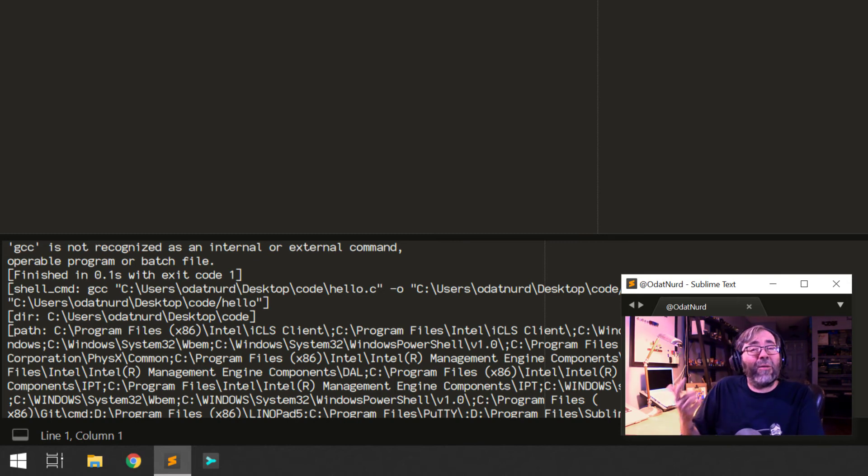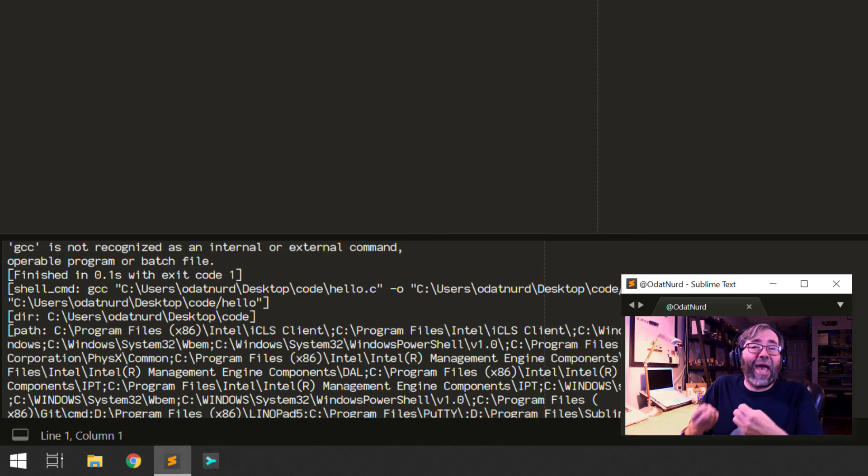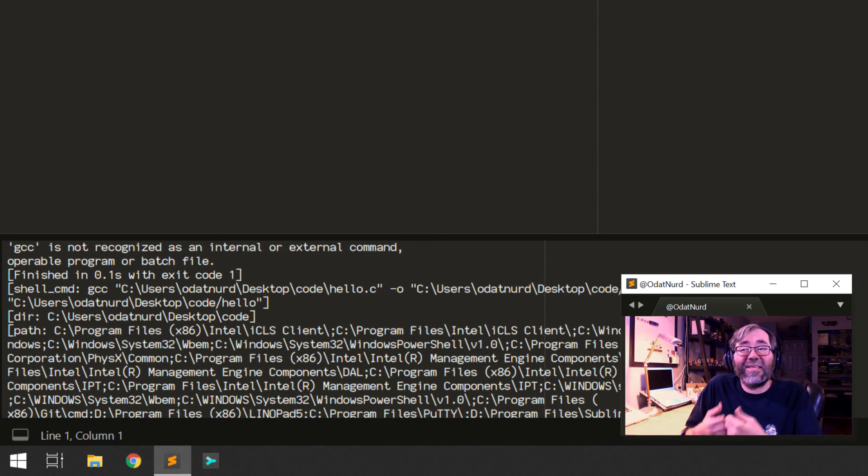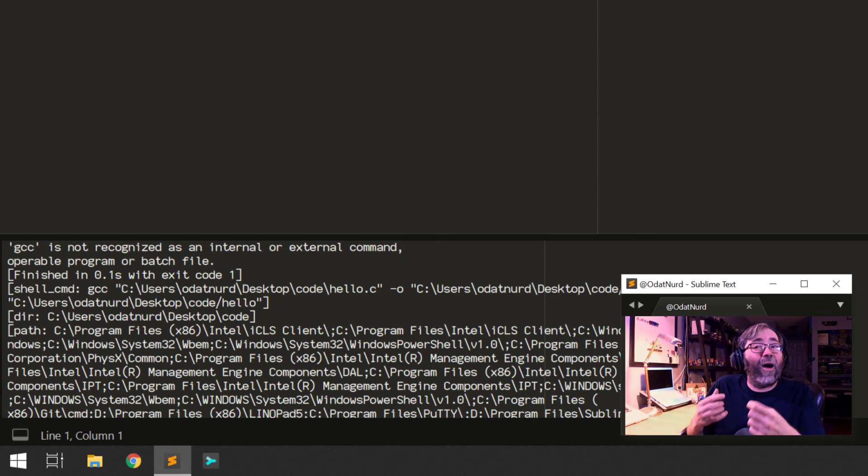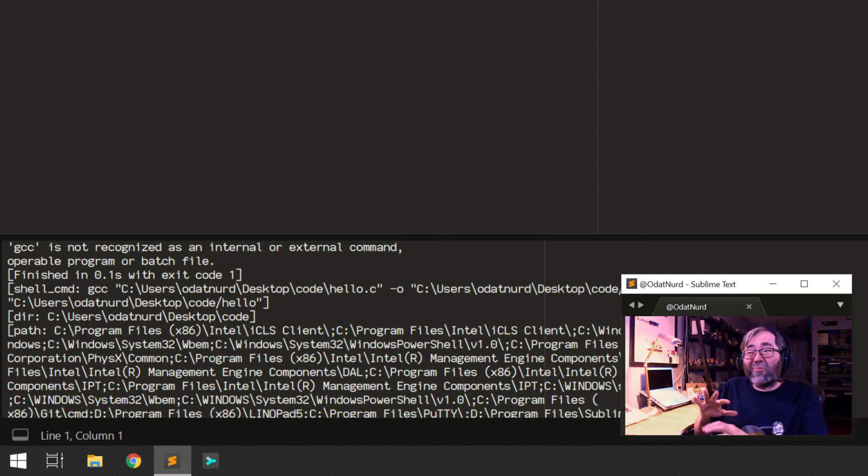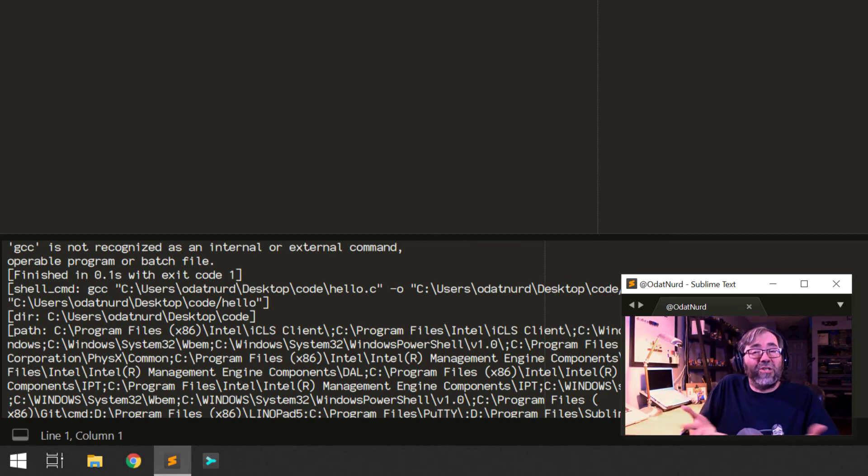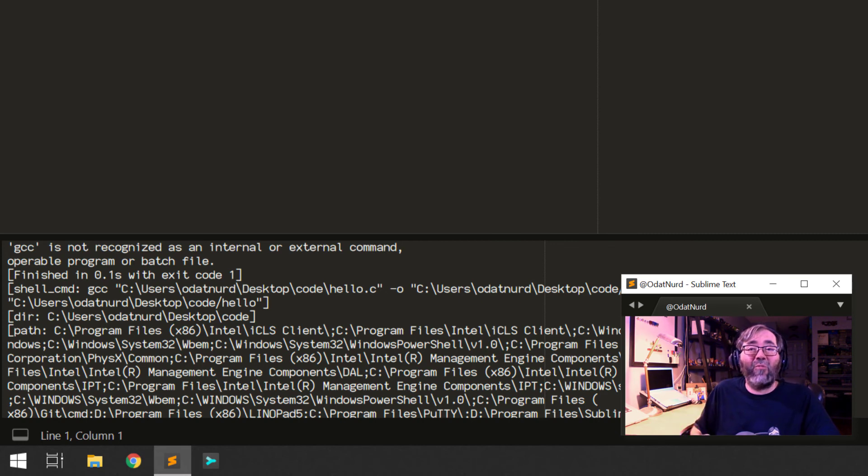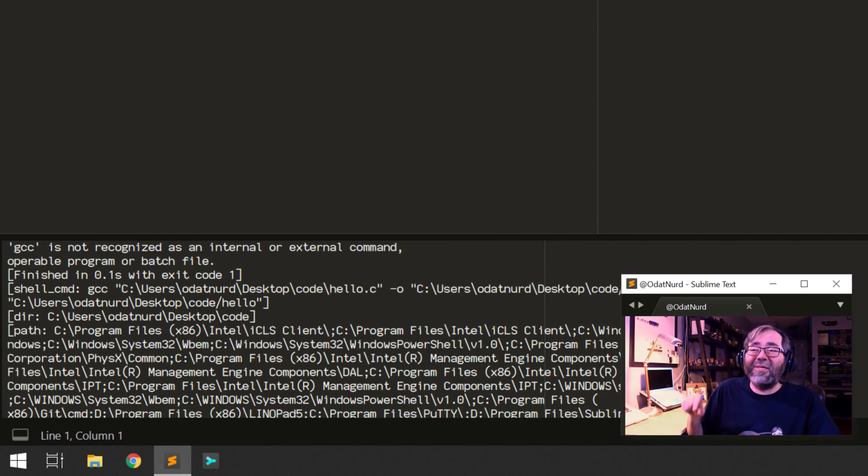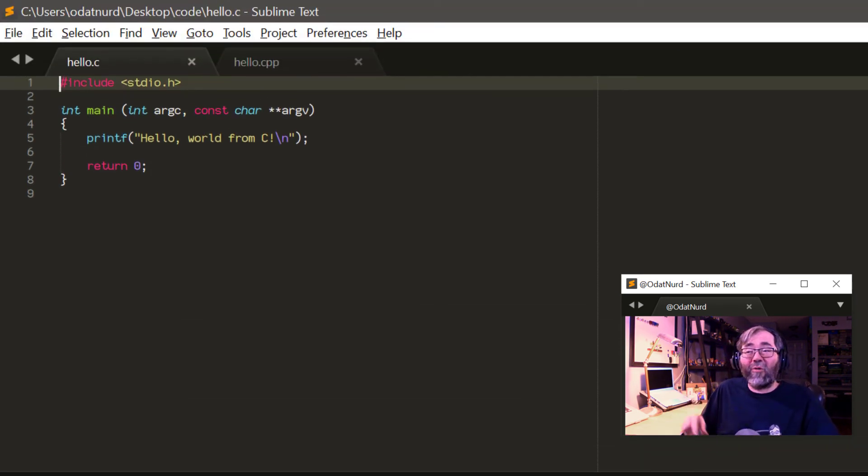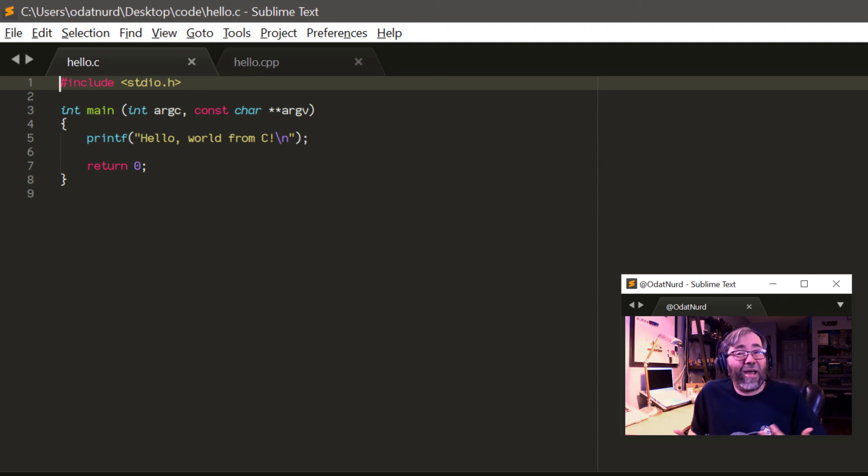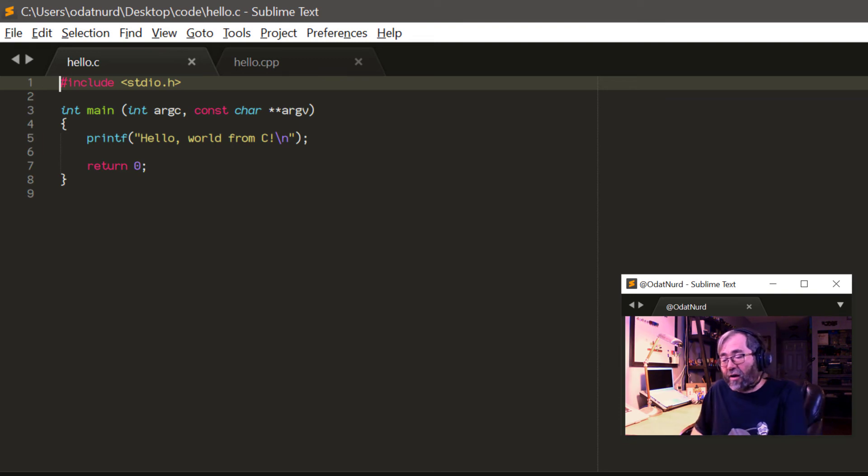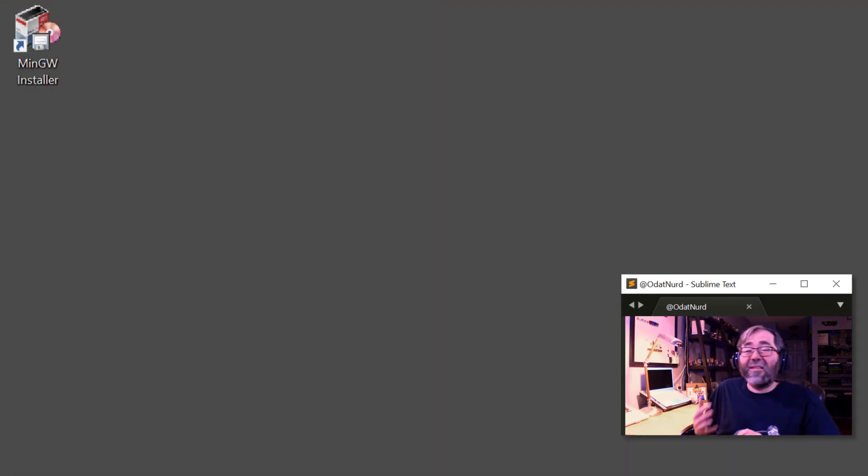I did this on purpose because this is one of those things that can really catch you. Remember I said when we set this up in the path, we had to restart the command prompt because any program that's running captures the environment that's in place at the point where it's executed. So we need to quit and restart Sublime the same way. And I did that on purpose because it's very easy to forget that step.